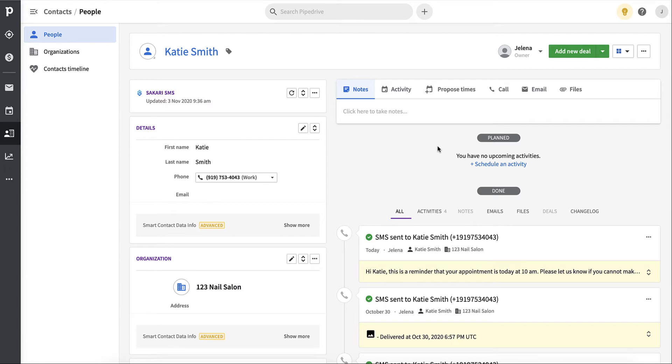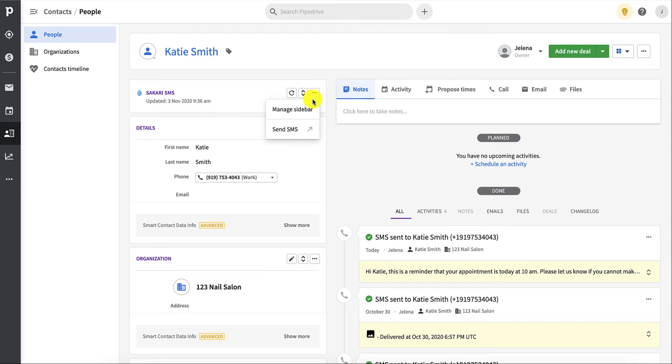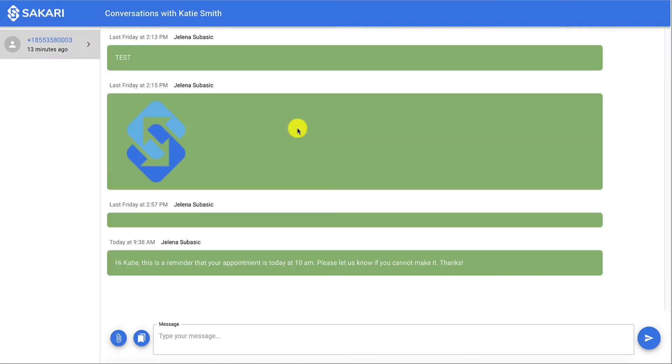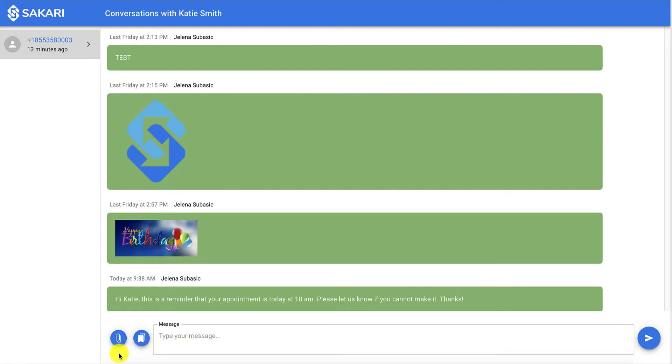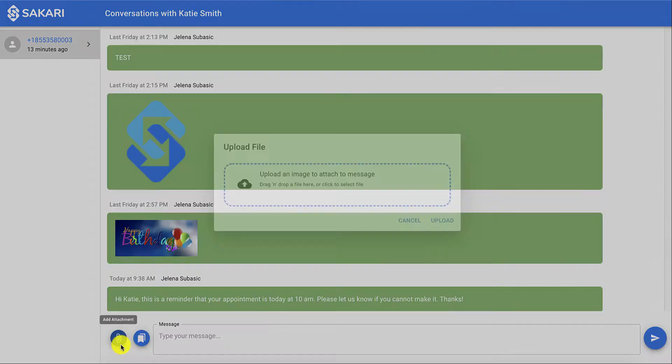Something else that's really neat is the ability to send MMS, or multimedia messages. Let's say it's Katie's birthday, and we want to send her a media message. You're going to do the same thing as you did before, send SMS, it's going to open up Sakari chat, but this time, you're going to click the paper clip icon that says add attachment.